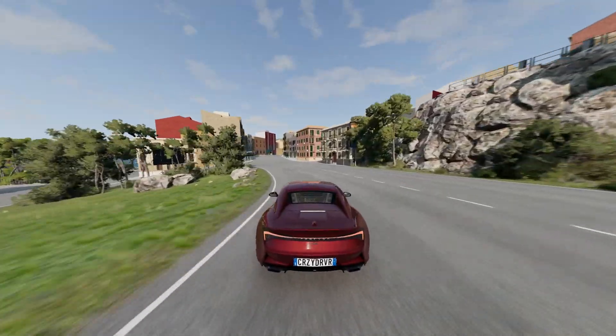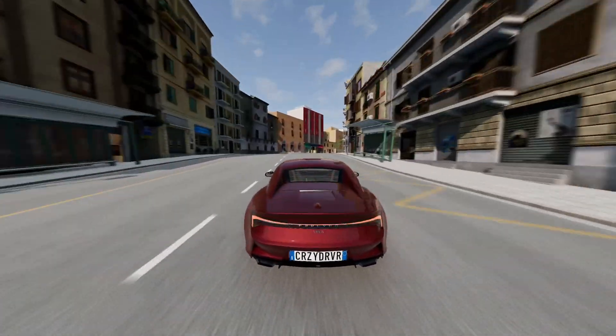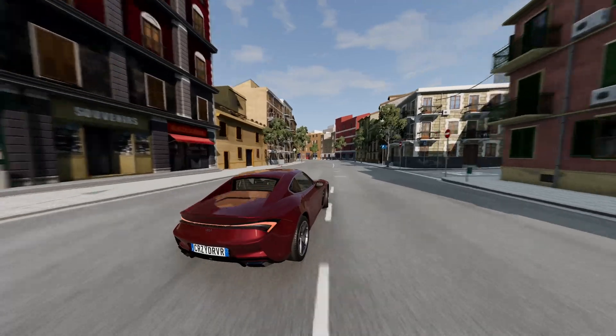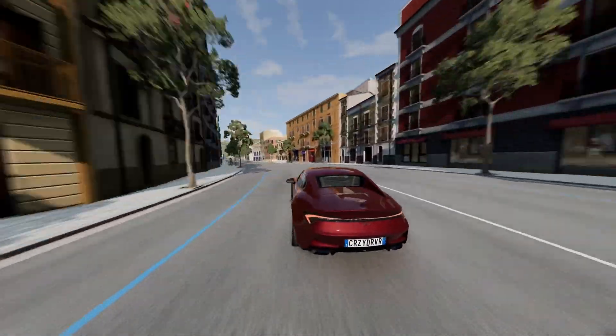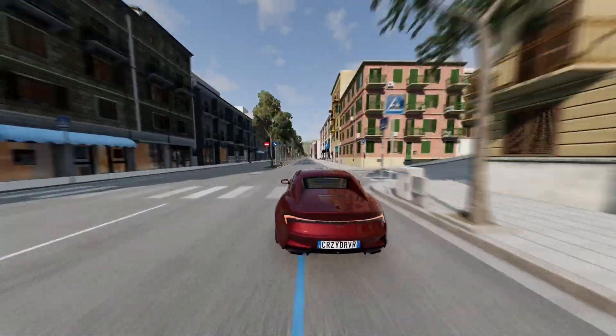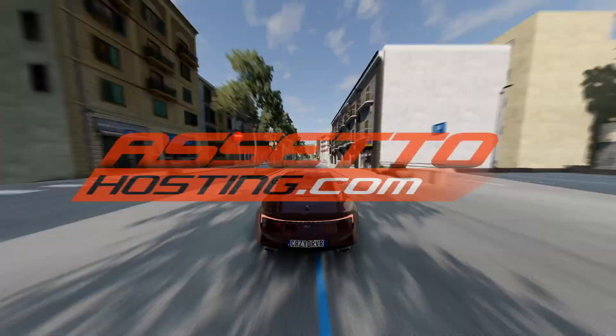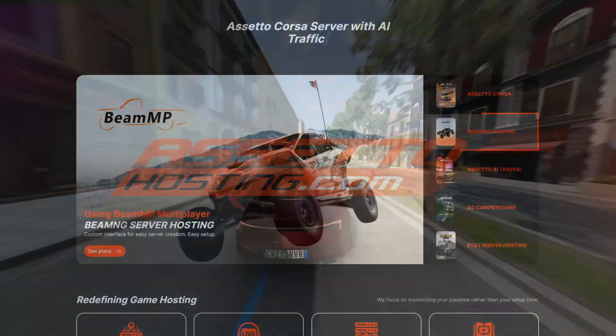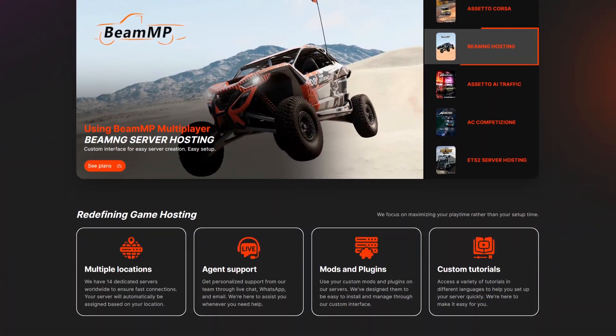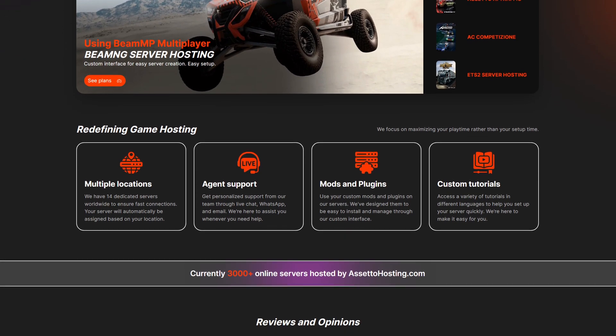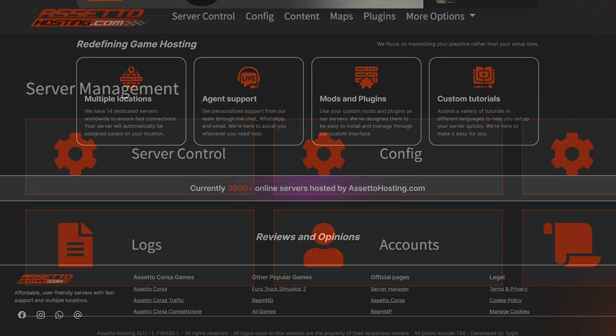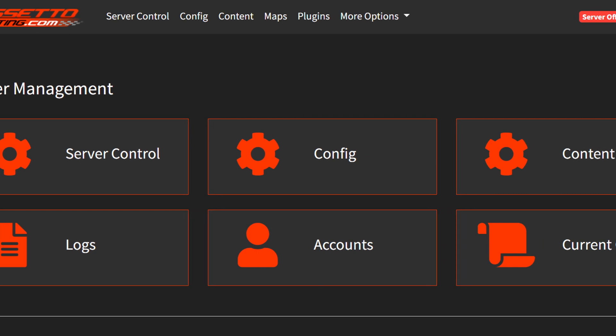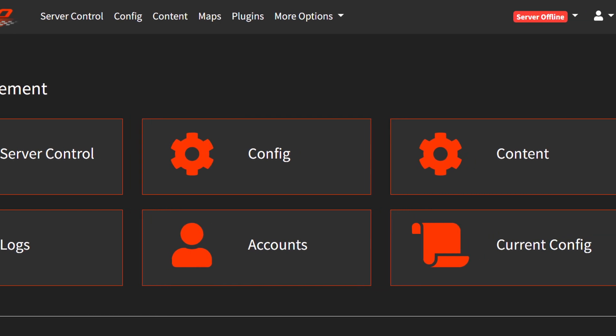Hello everyone and welcome back to BeamNG Drive. Today I'm gonna show you how to configure and host a BeamMP multiplayer server with mods, using the online interface of AssettoHosting.com. It's a website where you can order your own BeamMP or Assetto Corsa server, and it has a really user-friendly online interface, so let's make our BeamMP server.